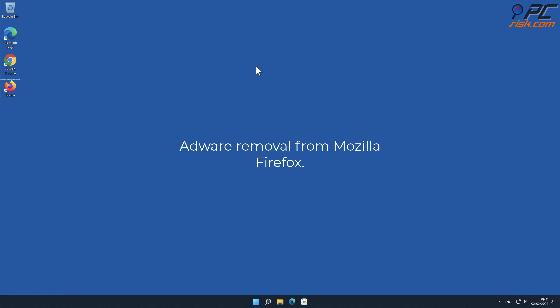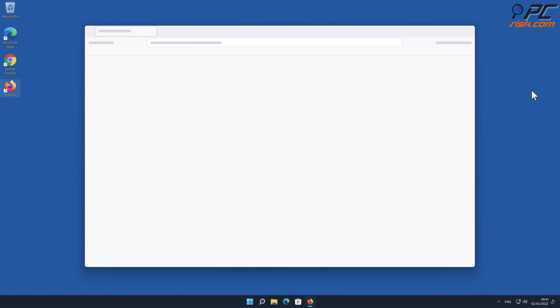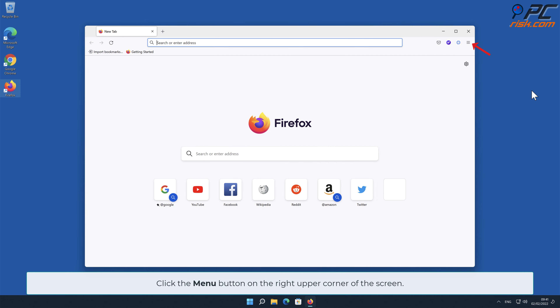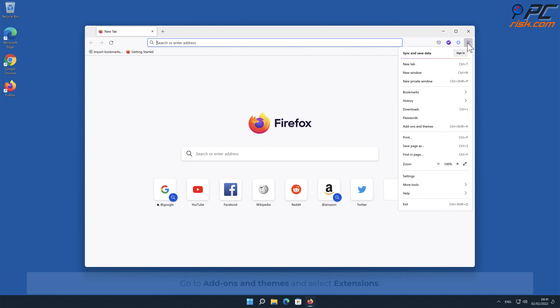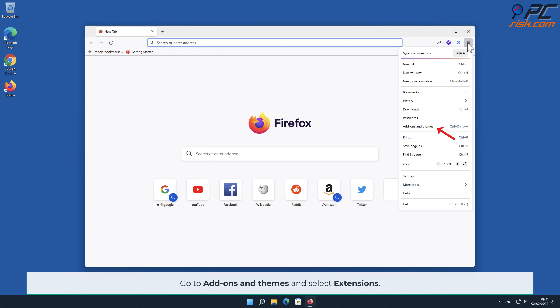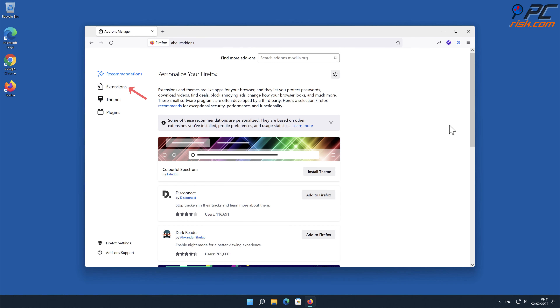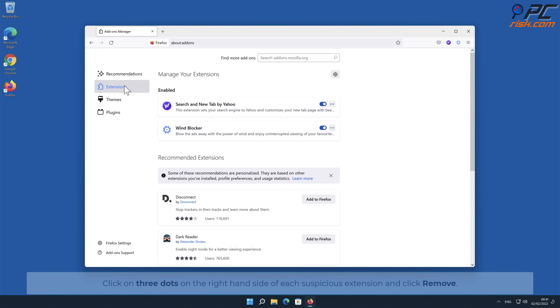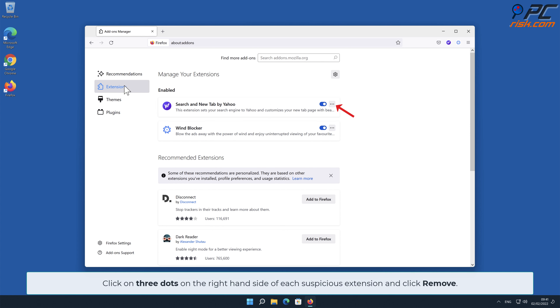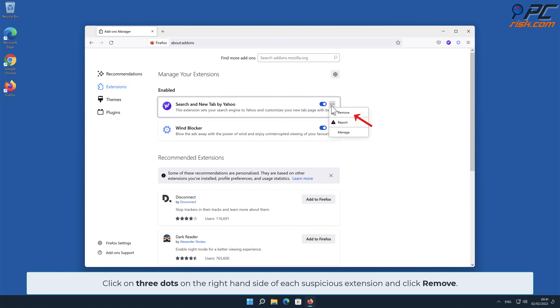Adware removal from Mozilla Firefox. Click the menu button on the right upper corner of the screen, go to Add-ons and Themes, and select Extensions. Click on the three dots on the right-hand side of each suspicious extension and click Remove.